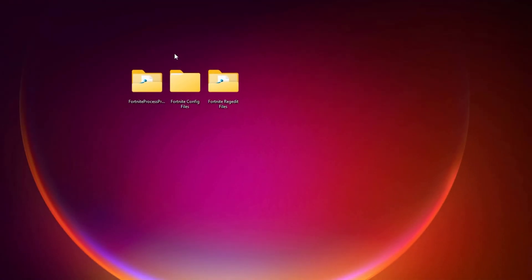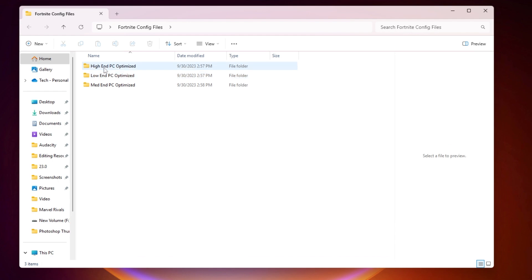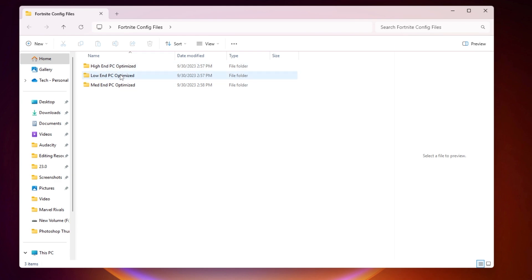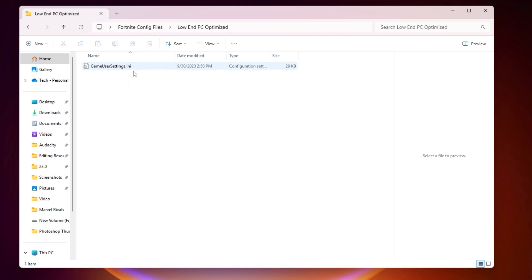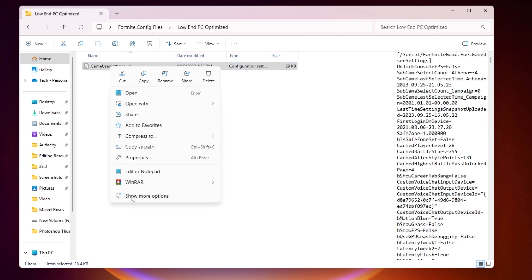In the next step, open the Fortnite Config Files folder. Here you will find 'High End PC Optimized', 'Low End PC Optimized', and 'Mid End PC Optimized'. All the settings inside these files have already been configured. Select the file according to your PC specs — you can also ask in the comments which file is best for your setup.